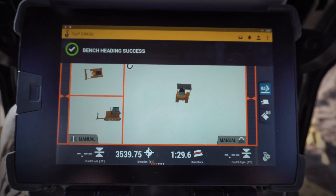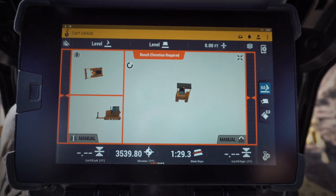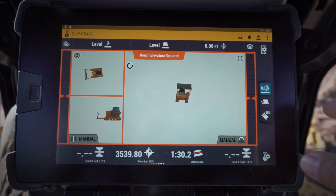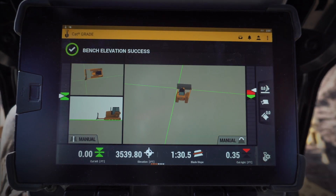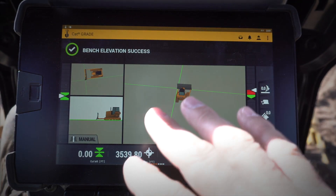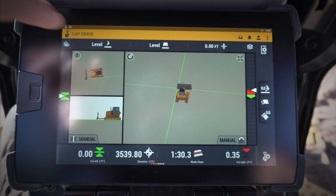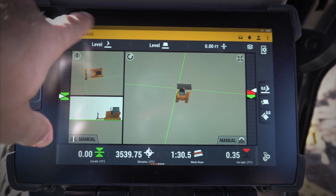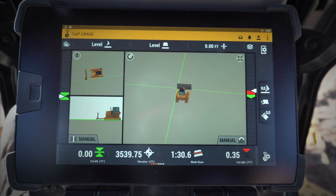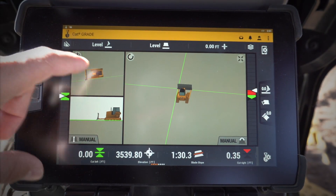Now it wants me to bench my elevation, so I'm going to put my dozer blade down exactly where I want it to be on elevation and click that button. Now I've benched my elevation and I've got a flat plane guidance that extends forever — it's on a level slope. Simple, easy flat plane style designs just from using the Depth and Slope feature.